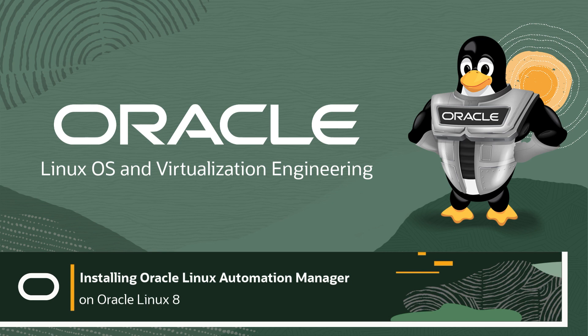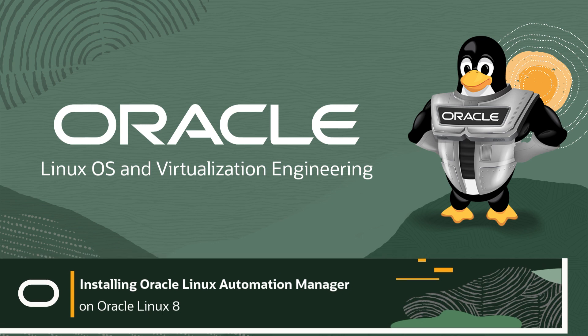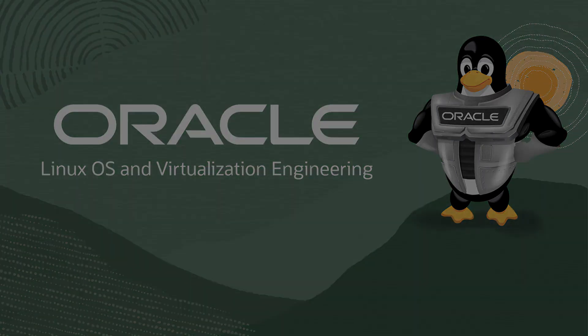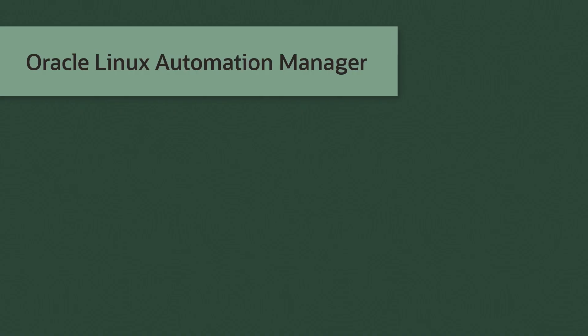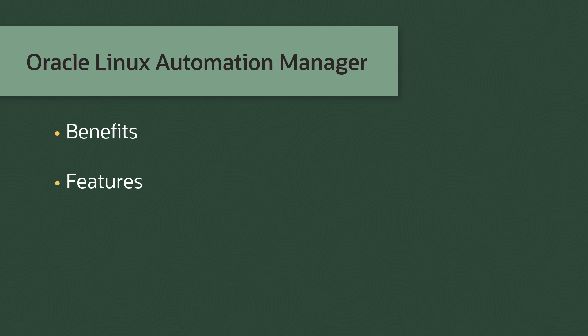Hello and welcome to our Getting Started series with Oracle Linux Automation Manager. This series intends to cover the various benefits and features of this product. Before we dive into these topics, one of the first things we'll want to do is install it. So let's get started.